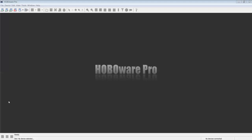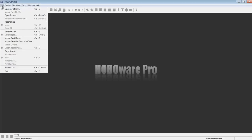To configure HoboWare for this operation is a two-step process. First, up in the upper left-hand corner of the HoboWare Pro main page, select File Preferences.